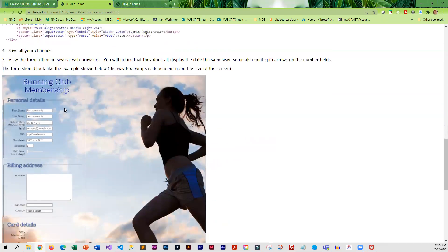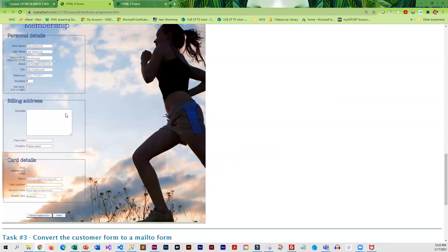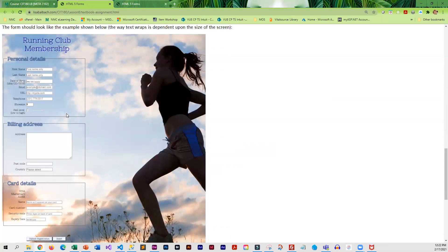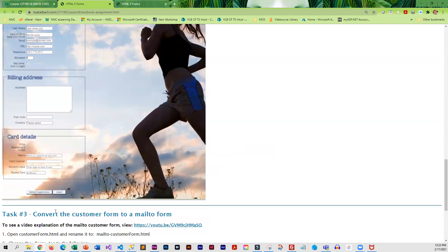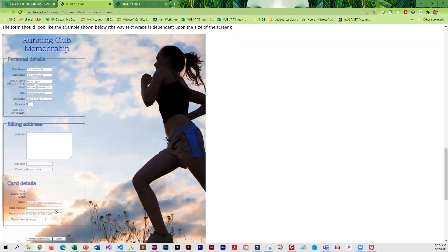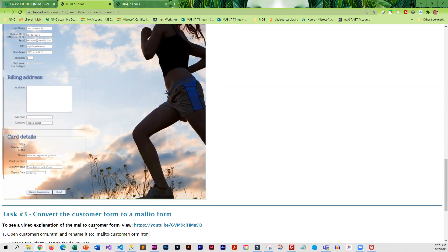When you are done, this is what your form should look like. Make sure you have these three sections. Sometimes students skip, or maybe it's late at night, but they don't end up with all three sections. So make sure you double check.